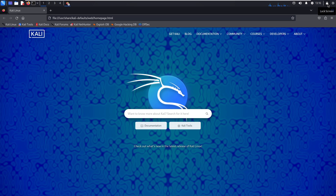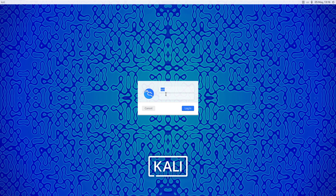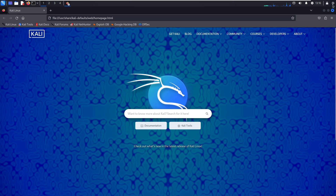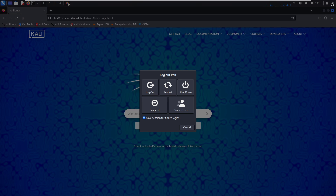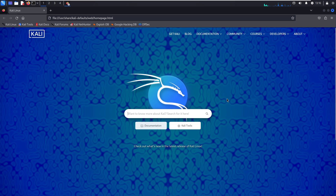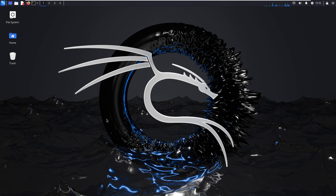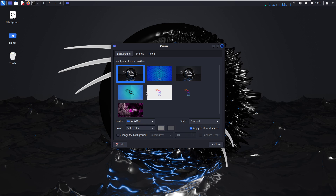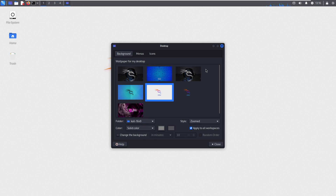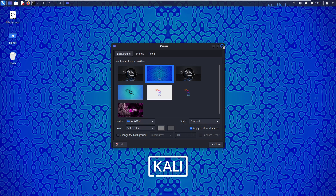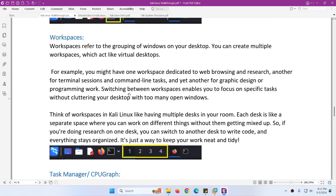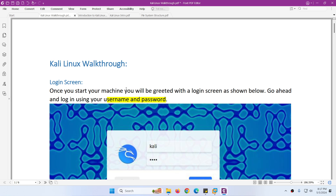The action buttons come next. The first one is the lock screen button - when you click it will lock the screen. After locking, you log in again to return. The second action button can do a lot of things: log out, restart, shut down, suspend, switch user, and cancel. Finally, on the desktop you can right-click to change the desktop icon theme and other settings. That was the walkthrough of Kali Linux when you first install and log in.